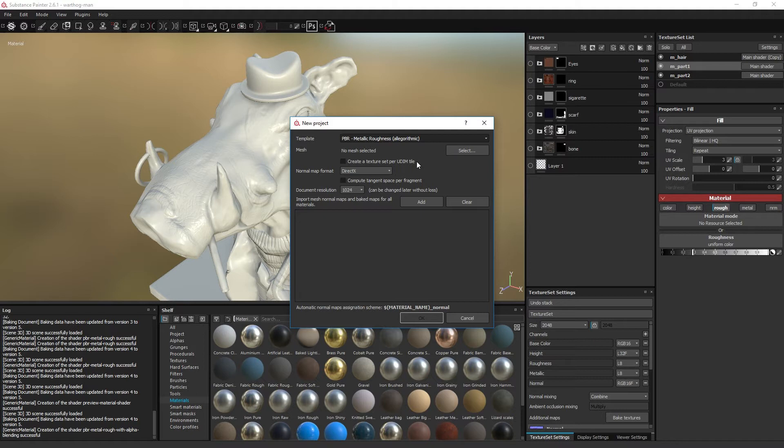For instance, instead of working on a 16K by 16K texture, the artist can instead work with 8 2048 by 2048 textures without creating 8 different materials and cluttering the material hierarchy within the modeling software. Painter will create a texture set for each UV range that has a UV island in it, so in this case it would create 8 texture sets.